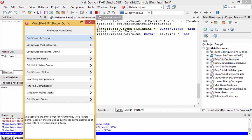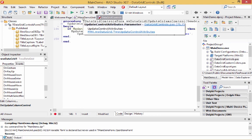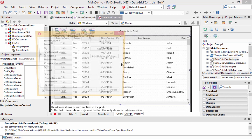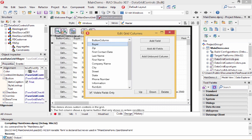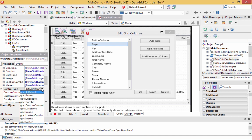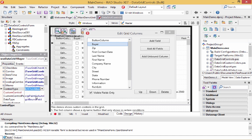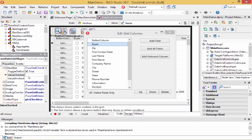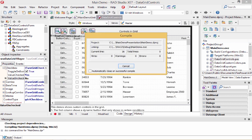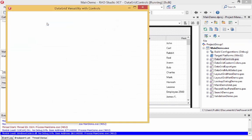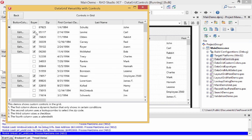Now let's make the second column — the buyer column — a checkbox. We go back into the designer, click the buyer column, and change the control type to checkbox. We go to the checkbox attributes and define that when the value is 'yes,' that's when it's checked, and 'no' is the value when it's unchecked. When we run the program again and look at the buyer column, it now shows a checkmark whenever the buyer value was yes.